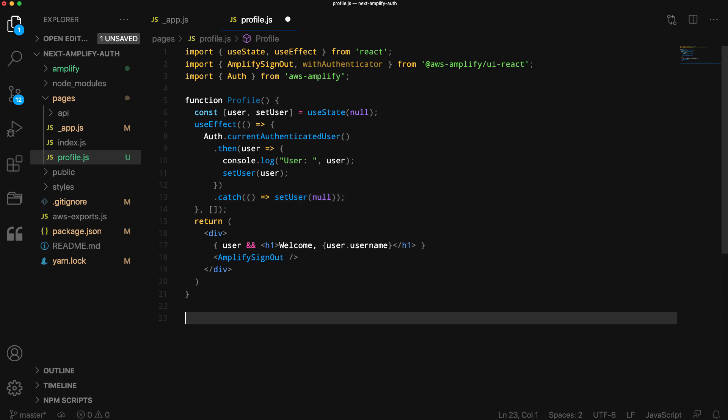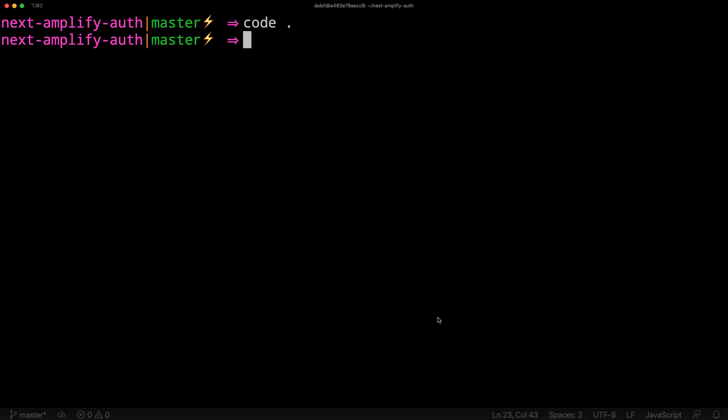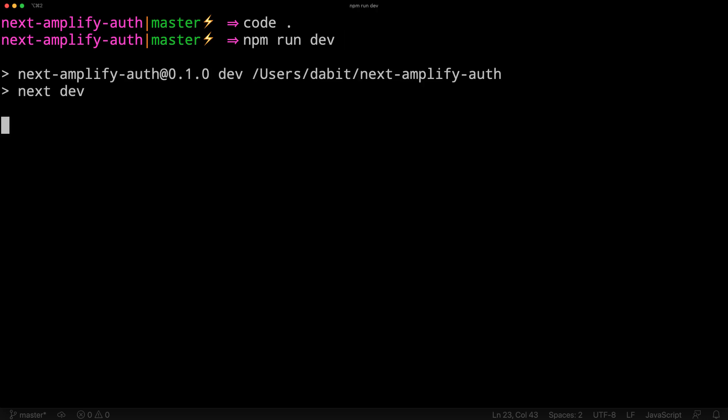For the default export, we'll wrap the profile component in the withAuthenticator component from AWS Amplify. To test this out, we'll run npm run dev.